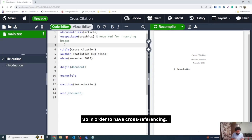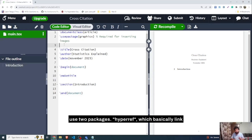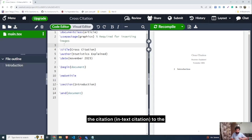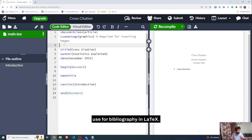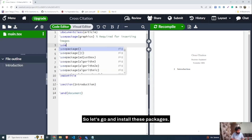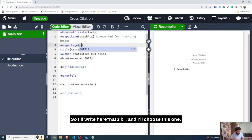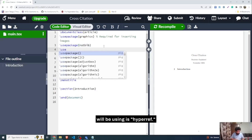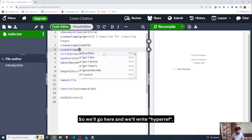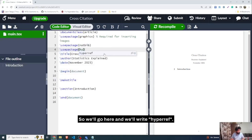For cross-referencing I'll use two packages: hyperref, which links the in-text citation to the main bibliography, and natbib, which is used for bibliography management in LaTeX. Let's go and install these packages. I'll write 'natbib' and choose it, then also write 'hyperref'.